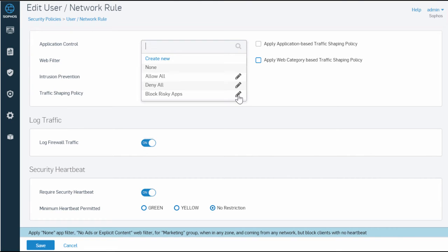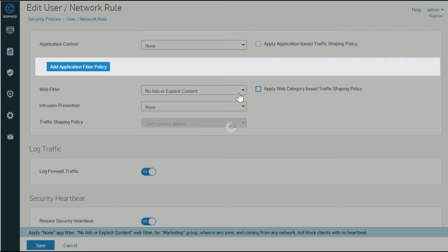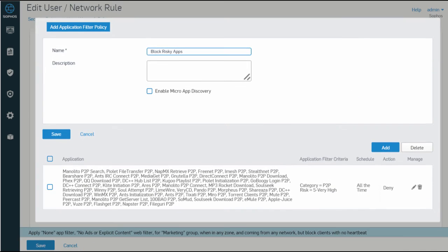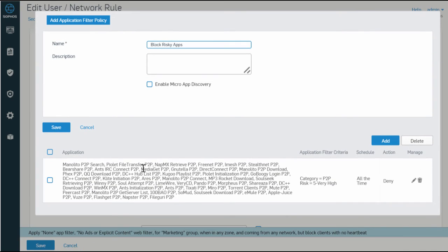In the panel above, there are also selections for blocking specific risky apps. We click on the edit icon. You can see the particular apps that the firewall will block.